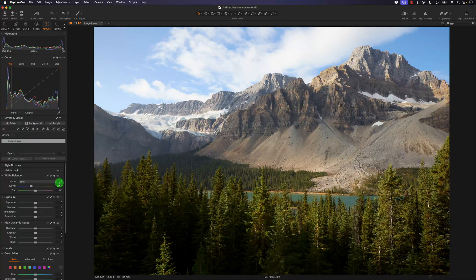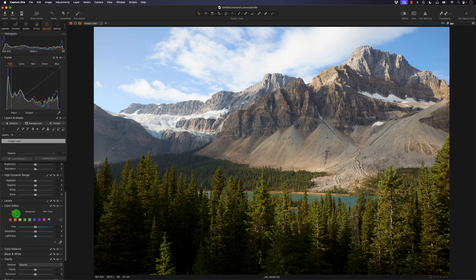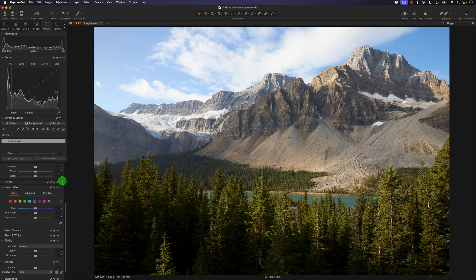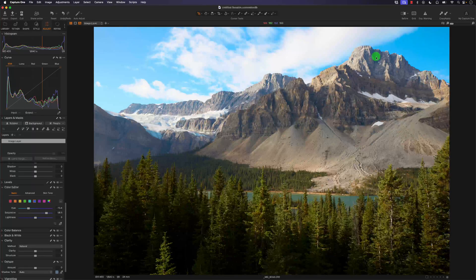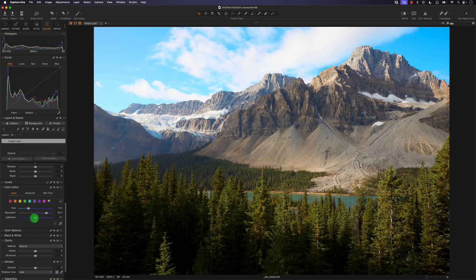First I'm going to go to the color editor in the adjust section and go to the blue channel. There's already a little bit of blue and red because the colors are RGB. I'm going to change the hue of the blue to around a teal or indigo color — you can see a slight change in the sky. I'll increase the saturation so it's more visible, then decrease the lightness to give the sky a more dramatic look.